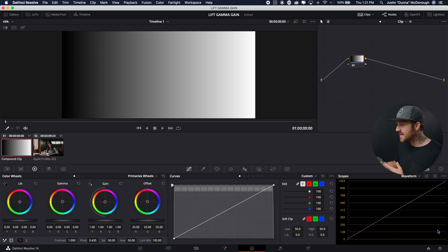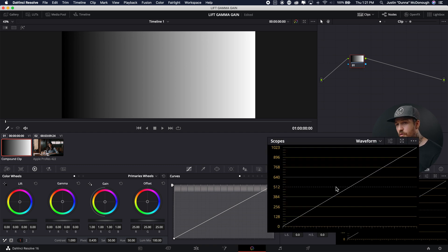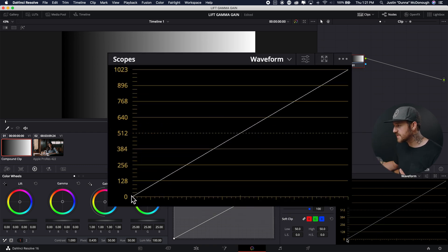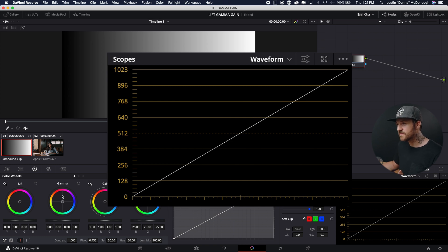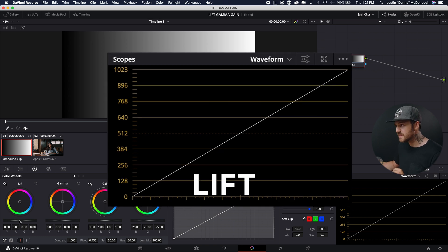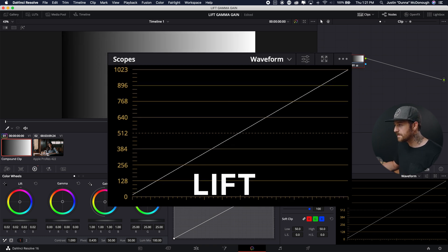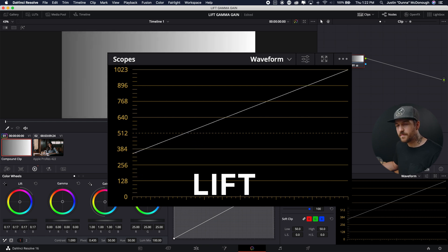But now we're going to take a look at our grayscale, and we're going to affect the lift, gamma, and gain. And it's going to show us what it's doing in the waveform. Because we understand the curves, we can look at this and see what would be happening in the curves when we adjust lift, gamma, and gain. So if I increase lift, watch what happens. Looks pretty familiar, right?